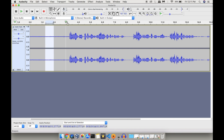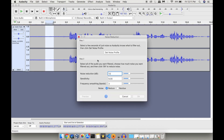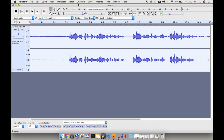First, select some portion of the noise, then click on Effects. You can see an option called Noise Reduction — select that one. As the first step, click on 'Get Noise Profile'. This portion will be taken as a reference; it will be compared with the other parts of the audio file, and wherever it matches, it will remove that noise.